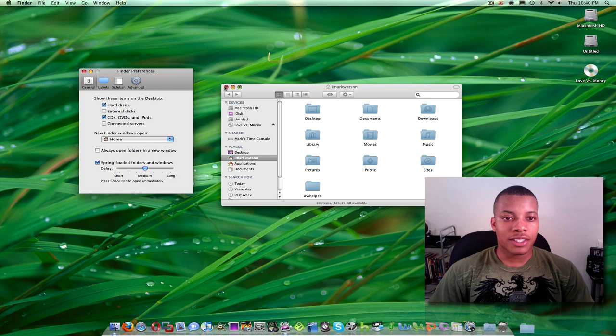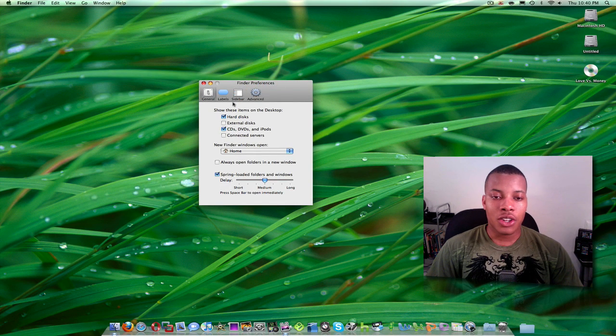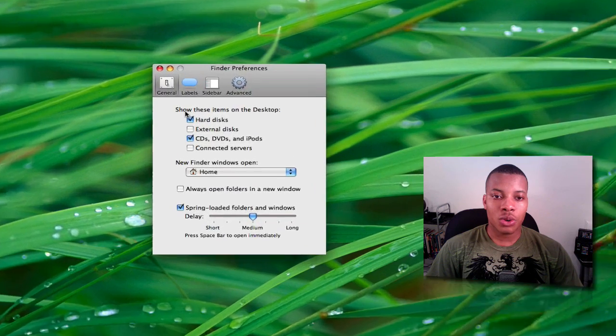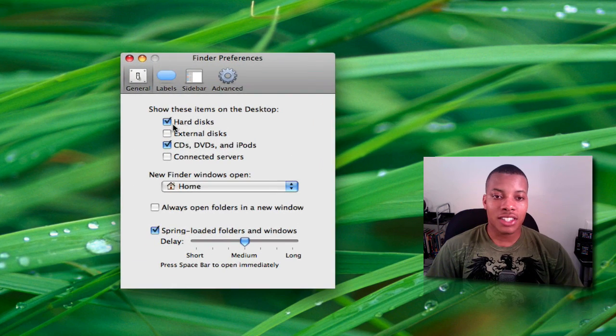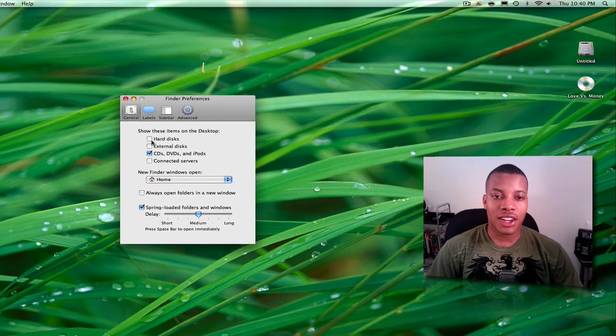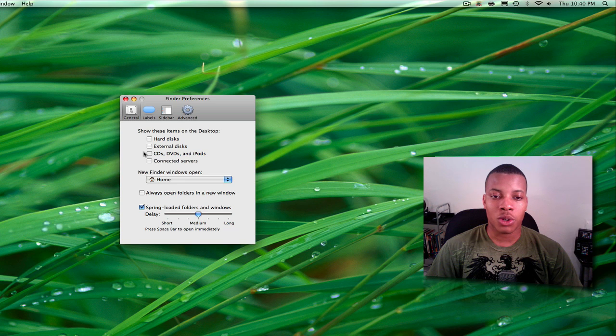Alright, so now you have the preferences tab here and you can see that it shows these items on the desktop. All you have to do is uncheck the hard disk and the hard disk will go away. Also uncheck the CDs, DVDs, and iPods, and any of those things will go away as well.